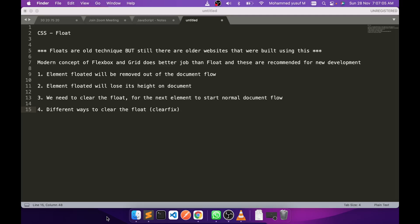Hello friends, this is Yusuf here. Welcome to part 7 of our CSS tutorial. Here we are continuing from where we left. We are going to talk about CSS float.